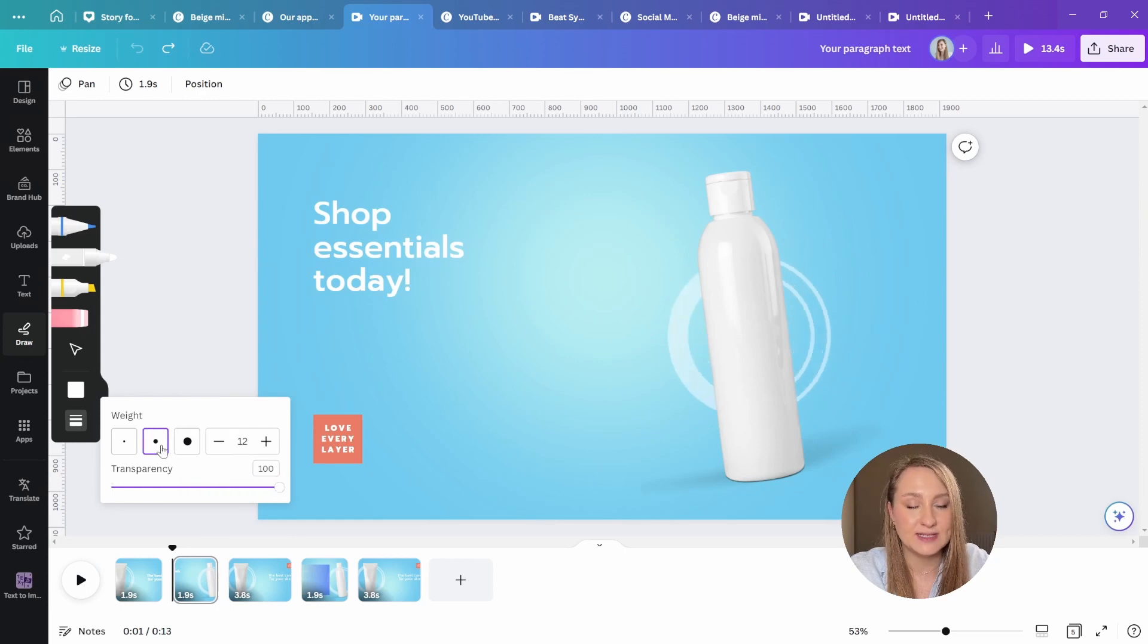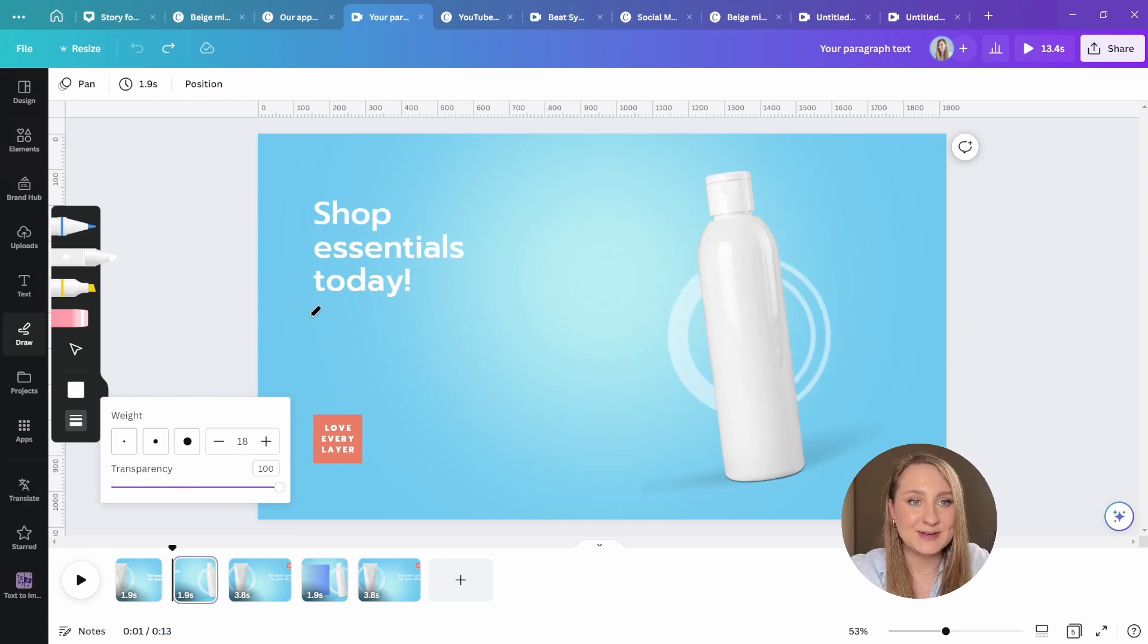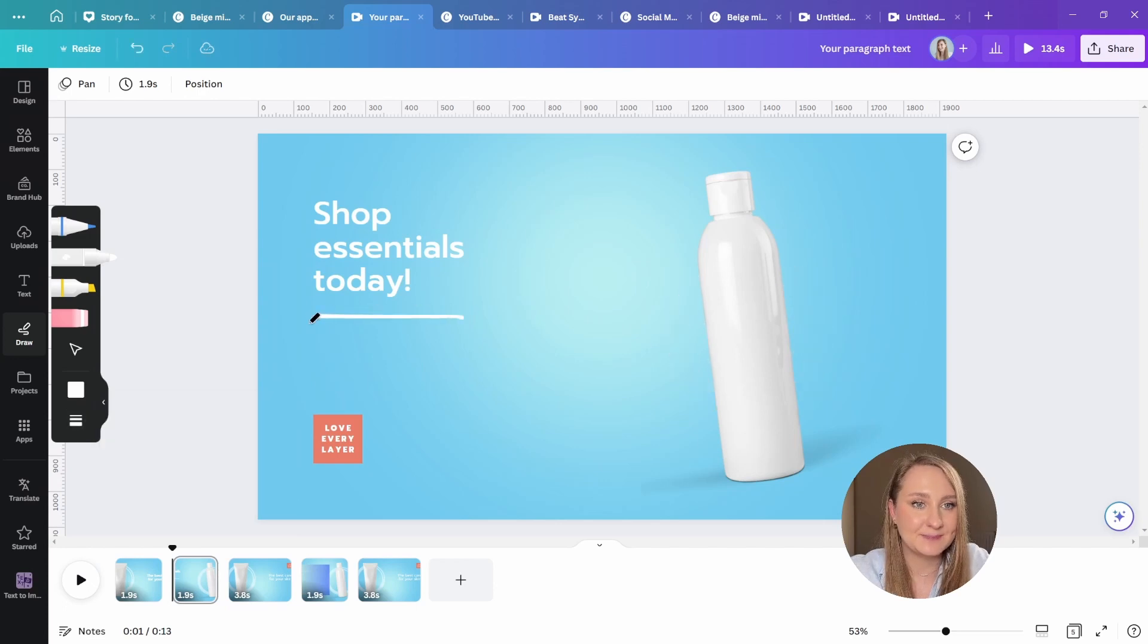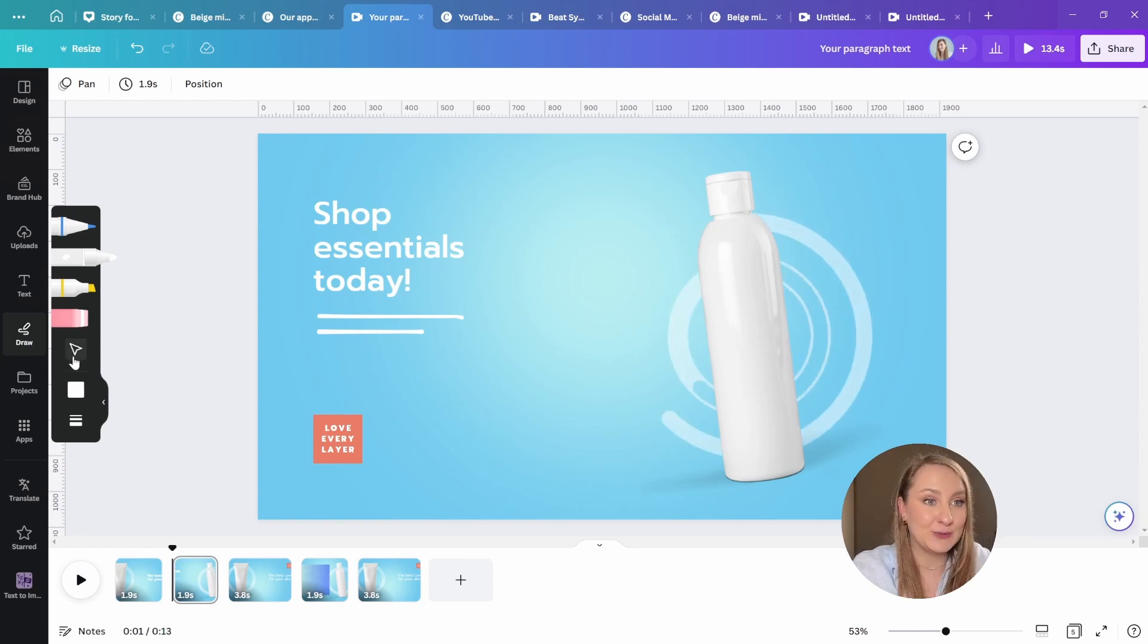So I'm going to choose this kind of medium-thick one, and I'm just going to draw two quick elements like this. That's super simple, right? But, well, there's definitely much more to it.